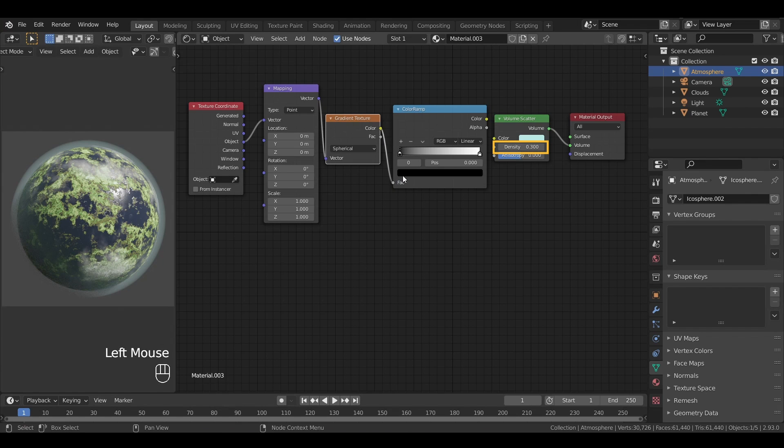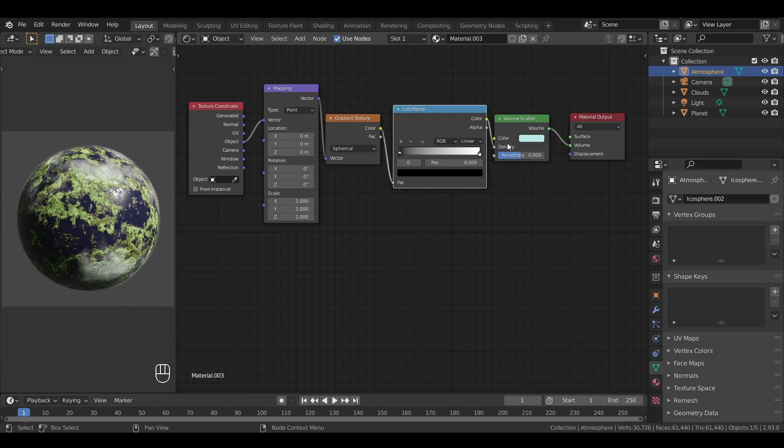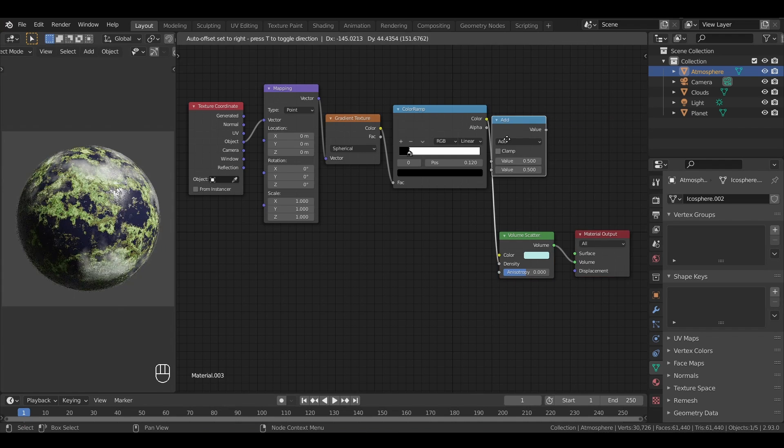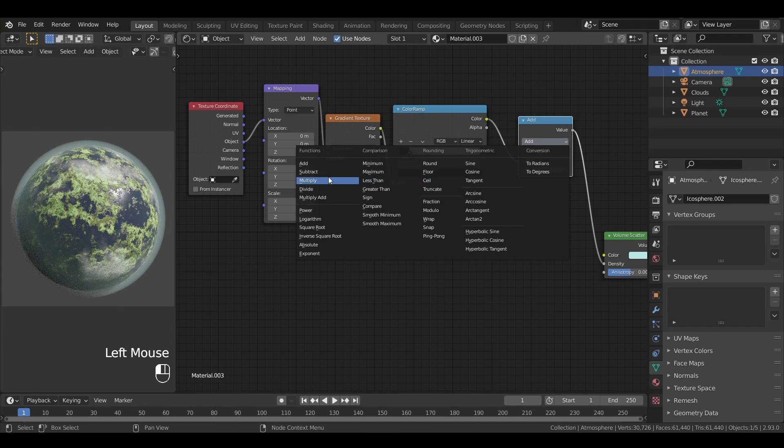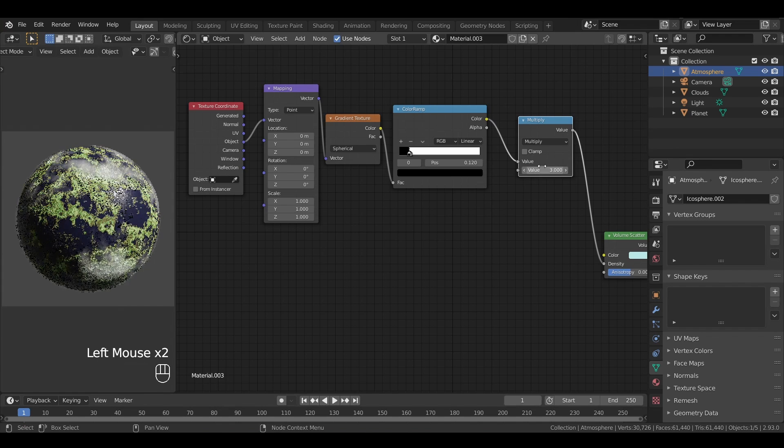This value will be used for the density of our volume scatter. And by default, this value between 0 and 1 is a bit low. So it's a good idea to add a math node after it, switch it to multiply node, and multiply our value by a small factor like 3 or so.